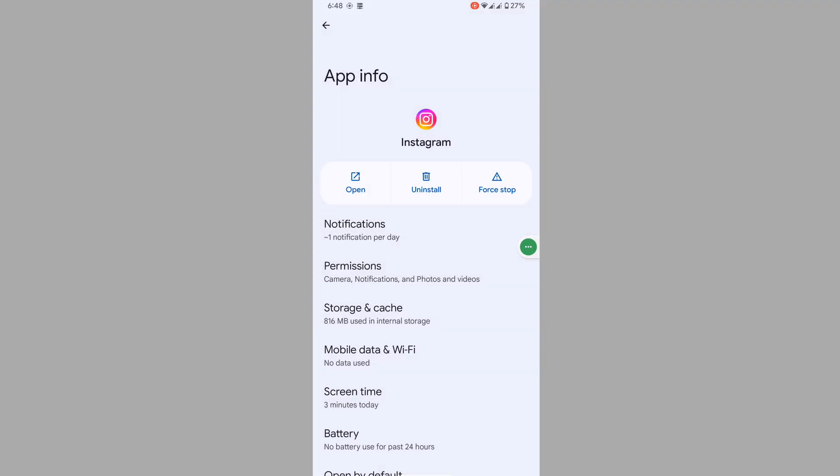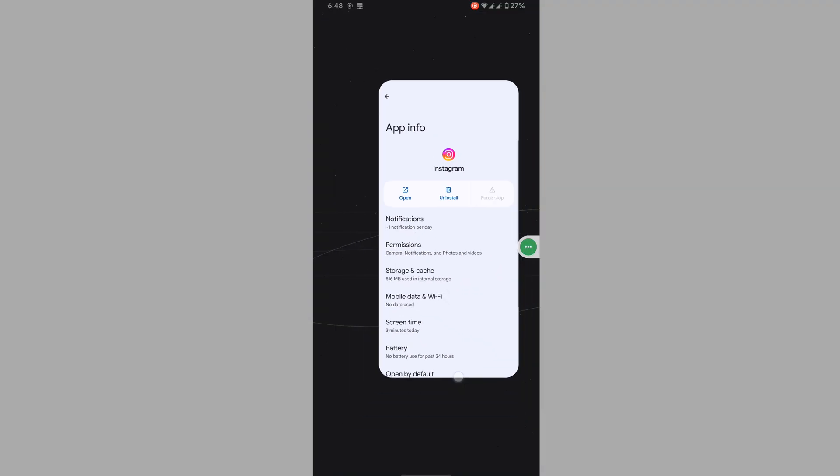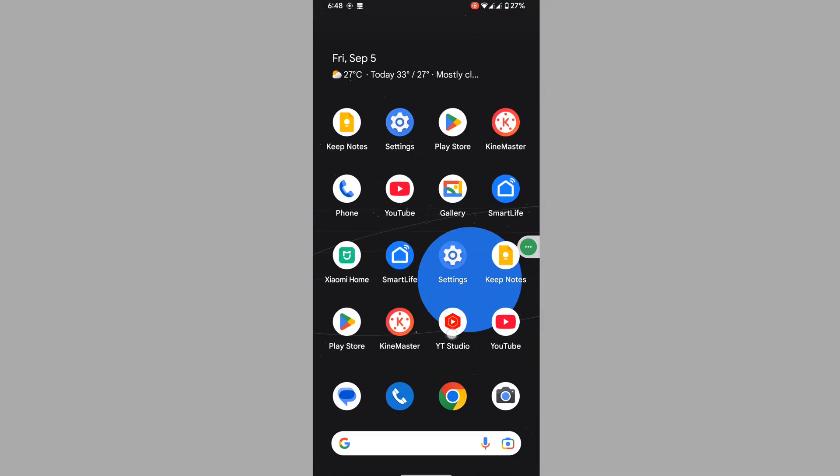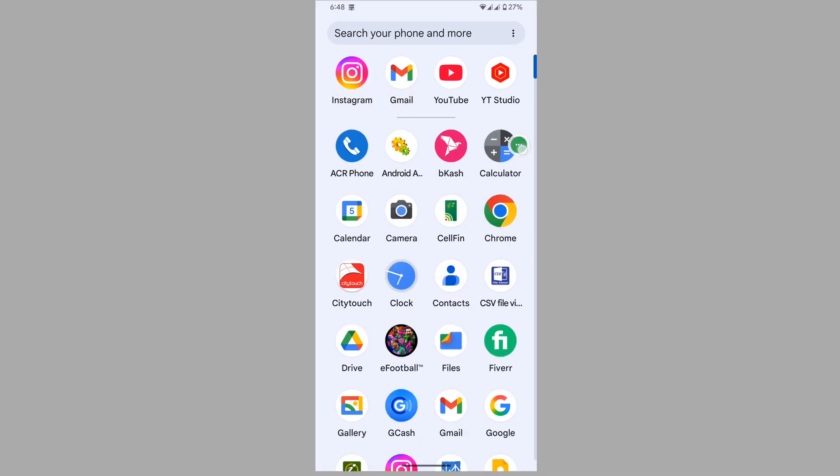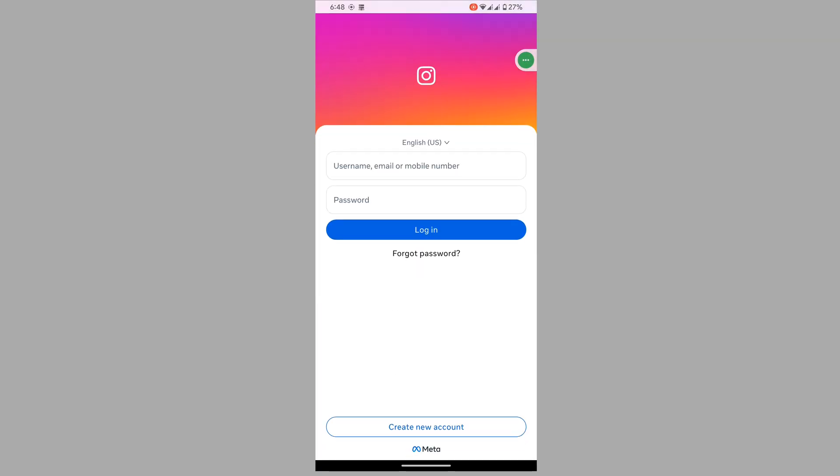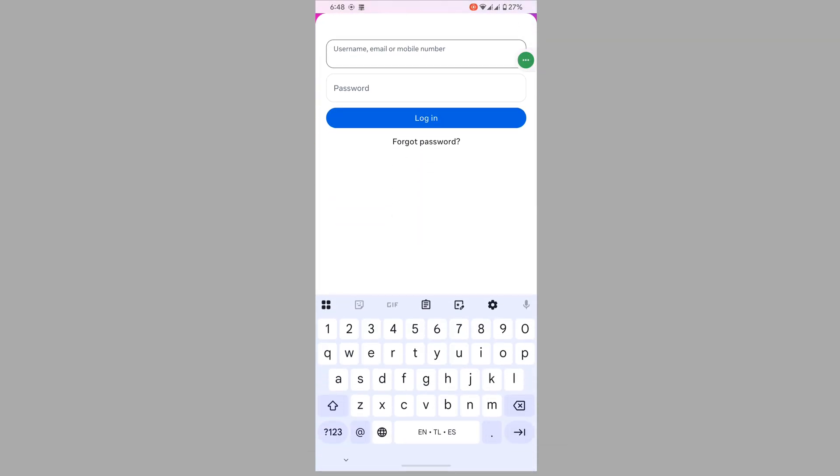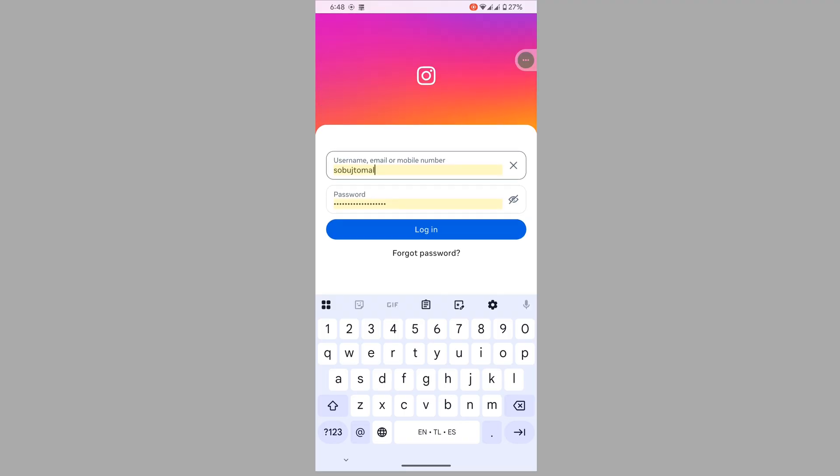Stop, then tap on OK. Now open Instagram and log into your